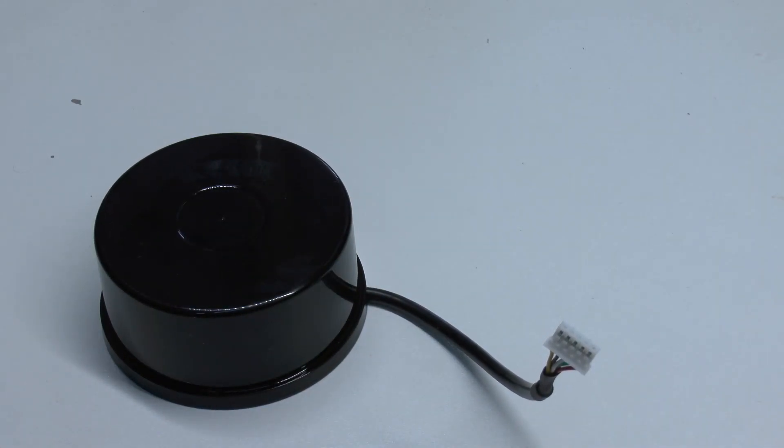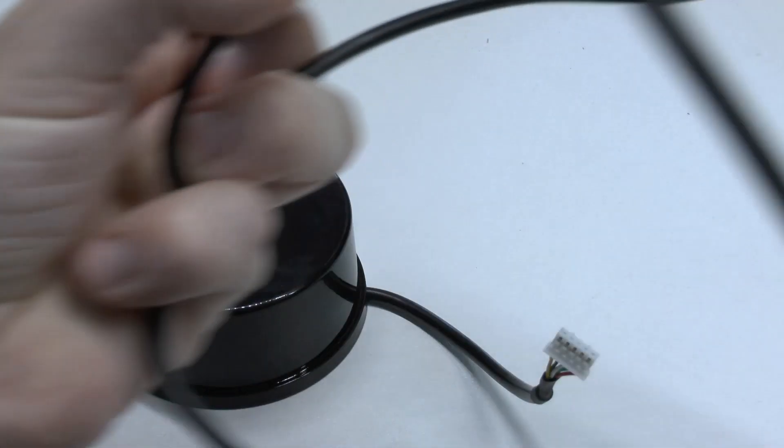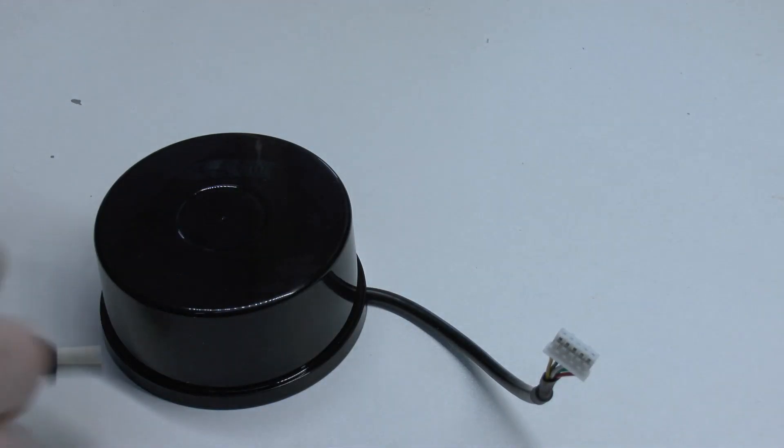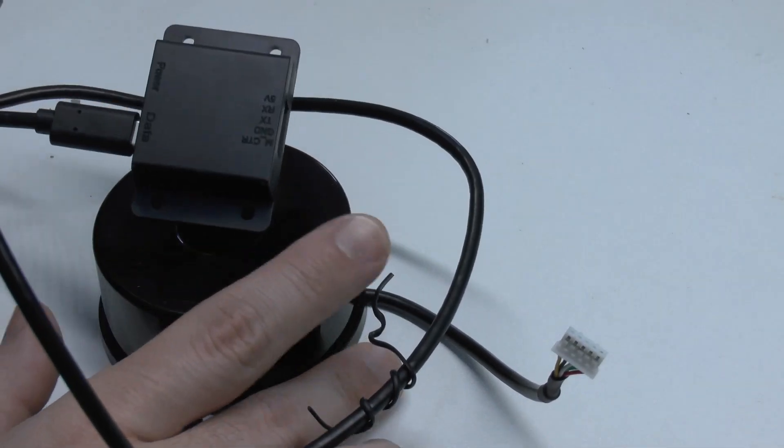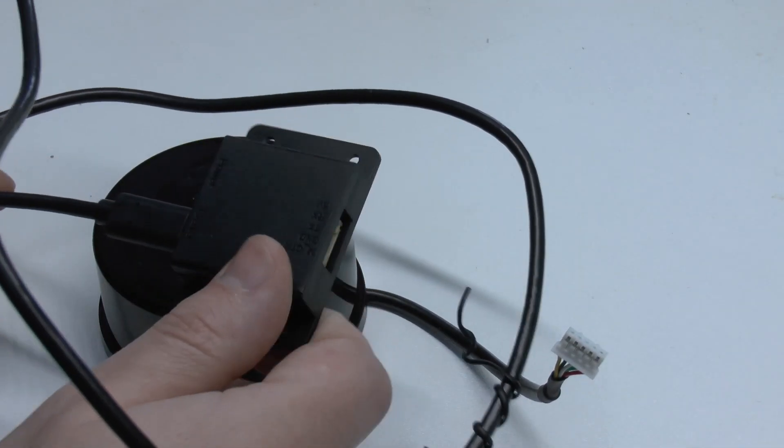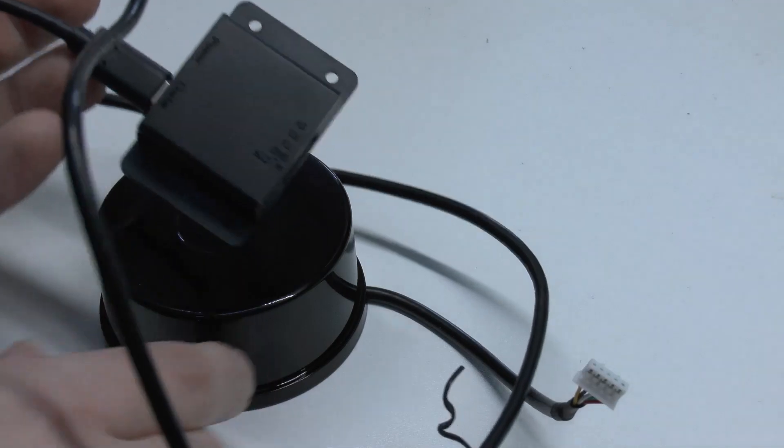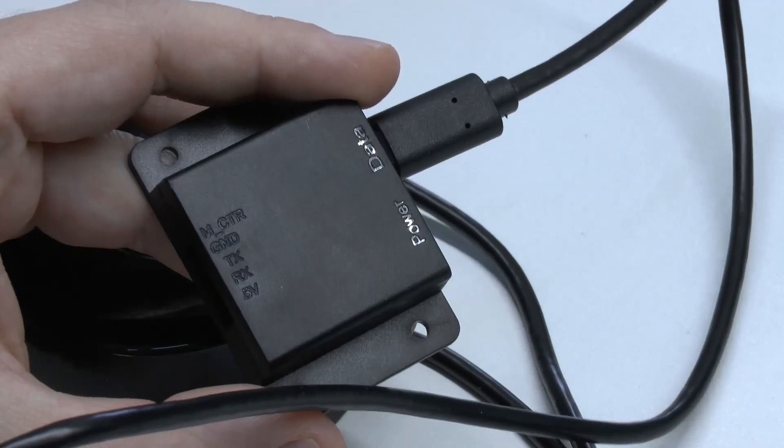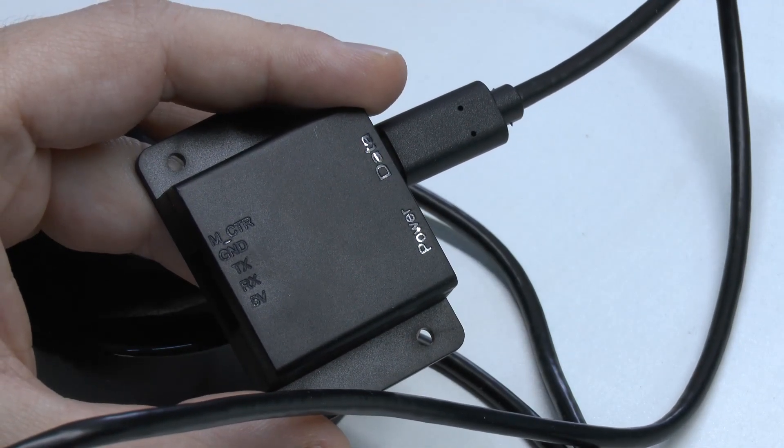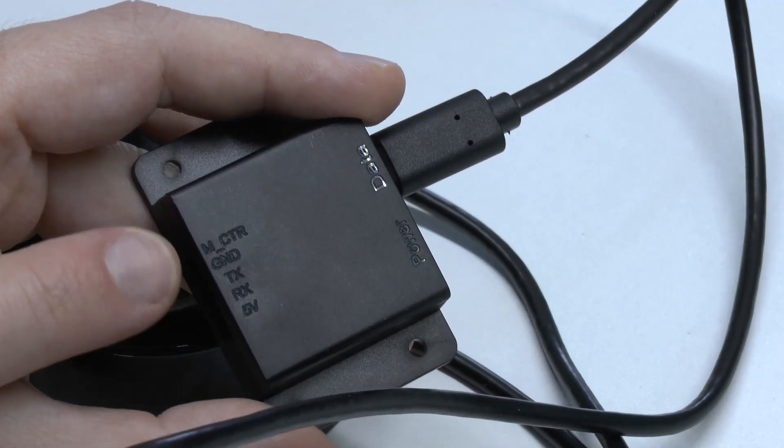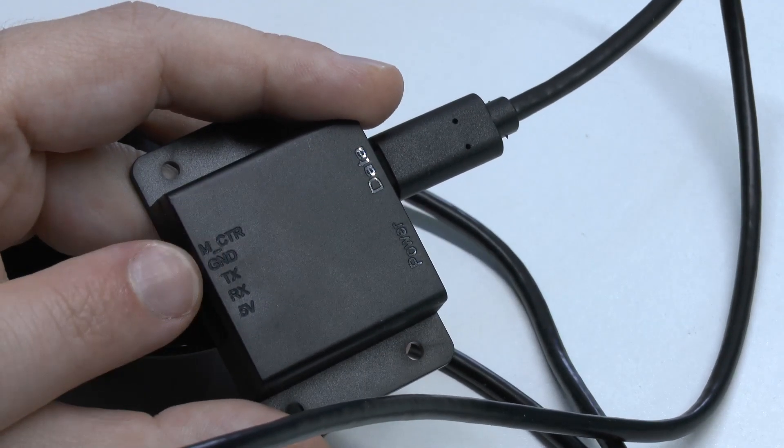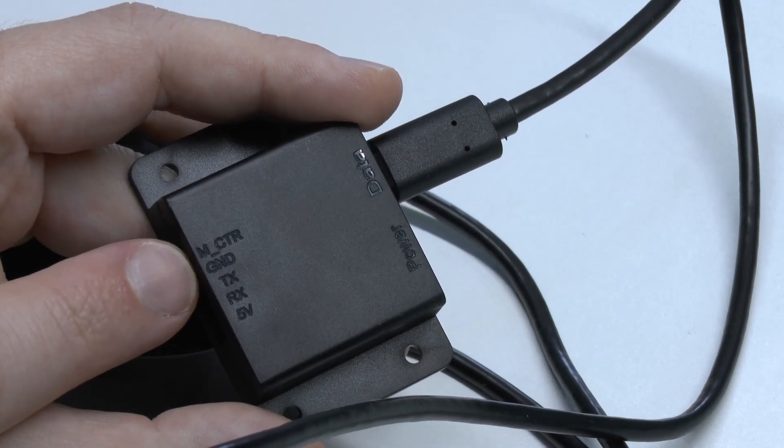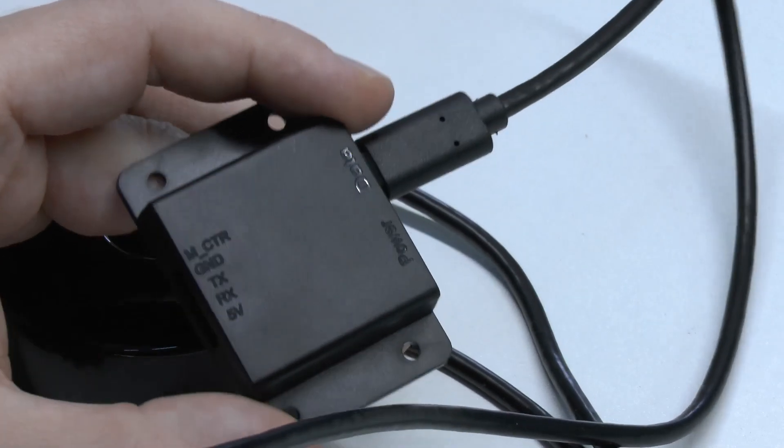And one thing which I like about JD LiDAR is that they understand this. That this will often be used standalone but sometimes you also need a PC. And to satisfy these two competing needs they provide this unit here. It's basically a UART USB thingy.